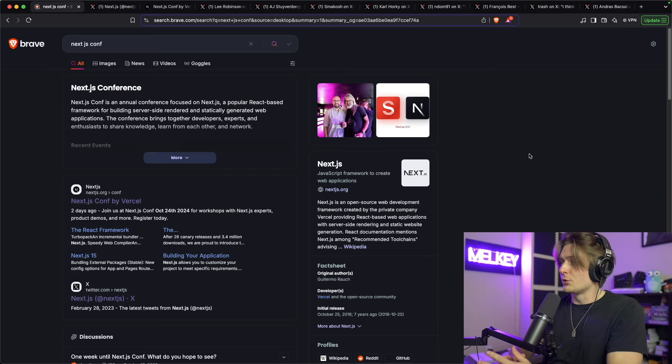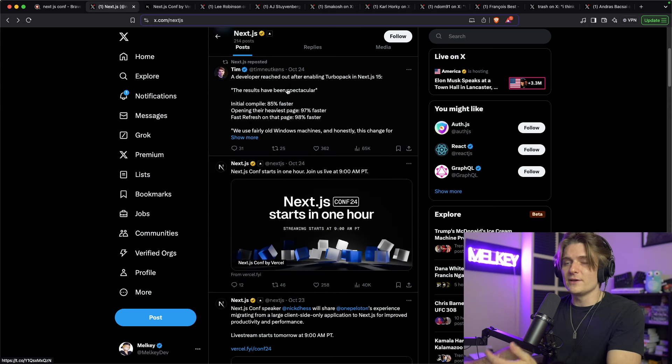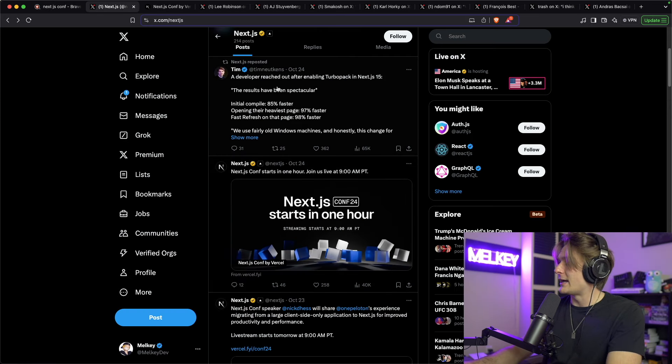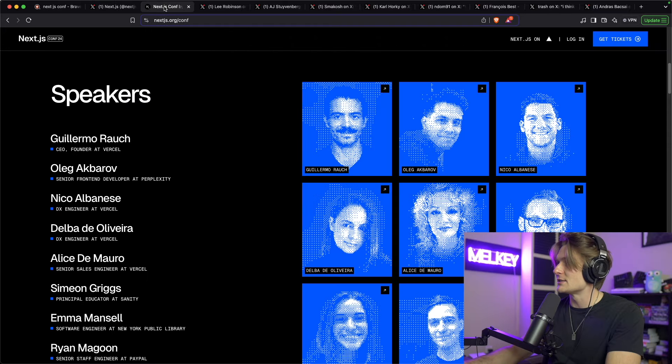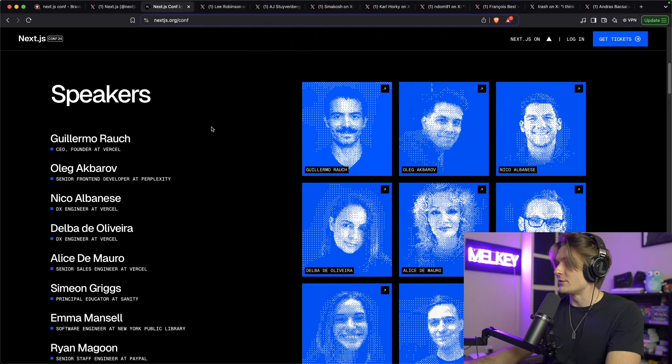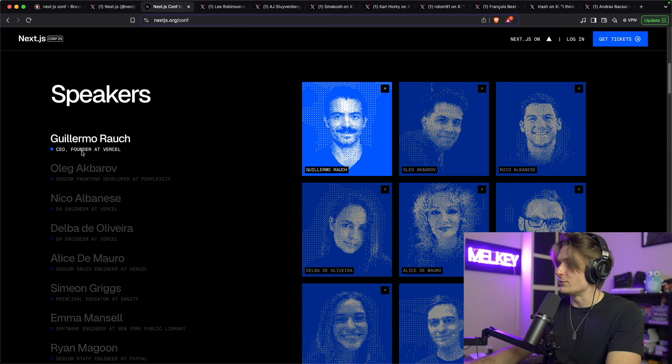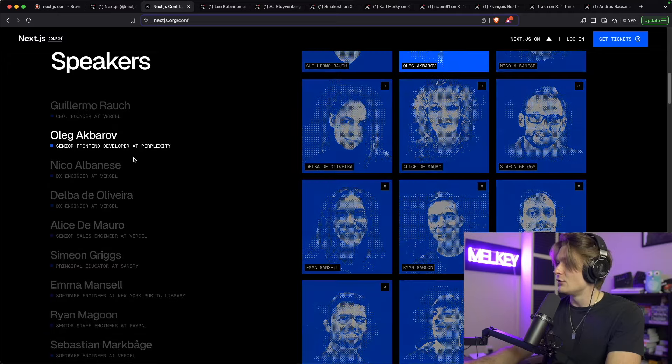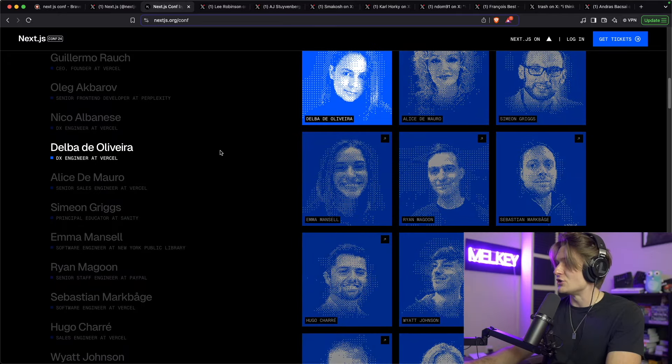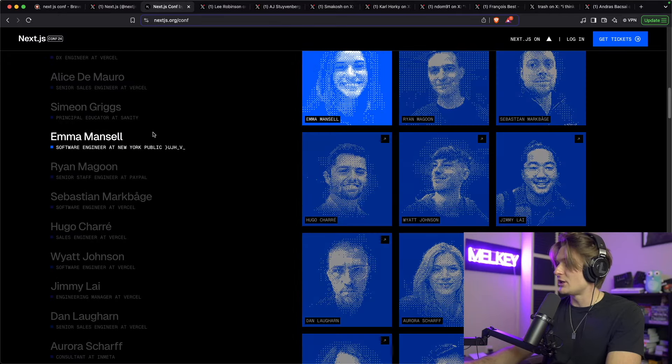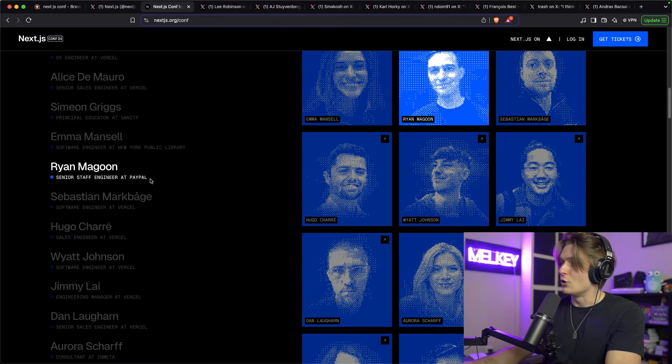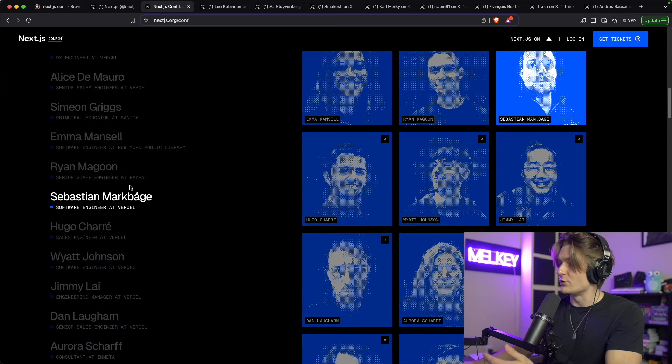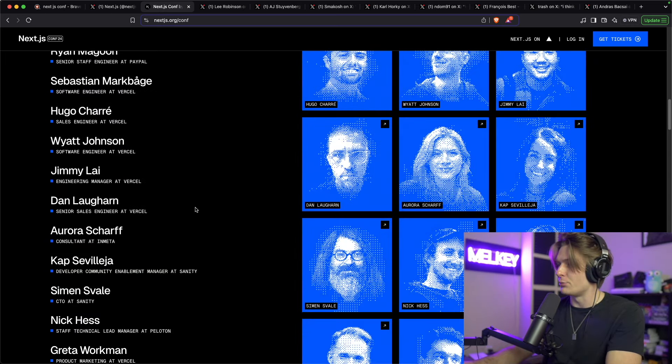So this past week, October 24th, was the annual Next.js conference. The event started at 9 a.m. October 24th and covered a bunch of different things. It was hosted in San Francisco. And you can see here, it had a lot of different speakers, all the way from the CEO and founder at Vercel to a bunch of different engineers, Principal Educator, and all these other individuals who are working with Vercel or even using Next.js in their company or in their code base.